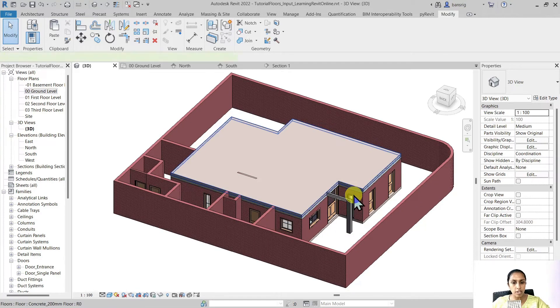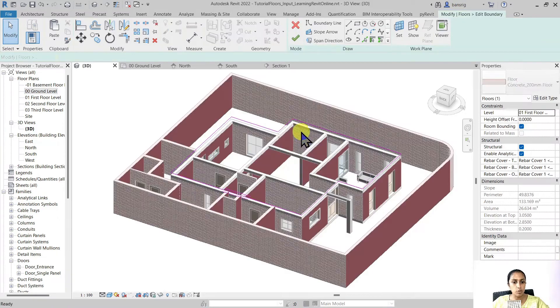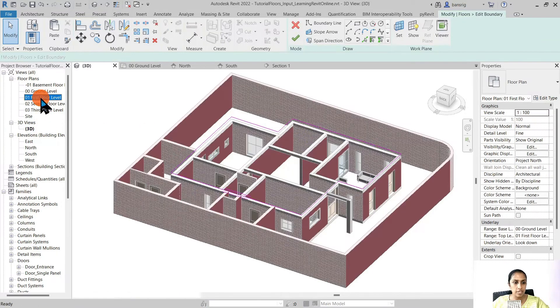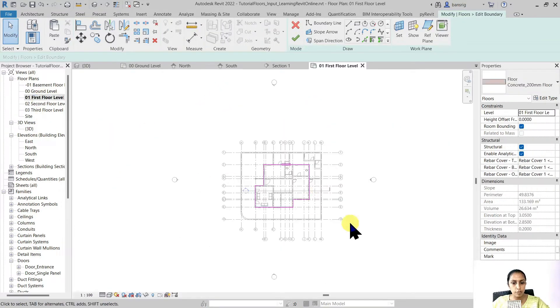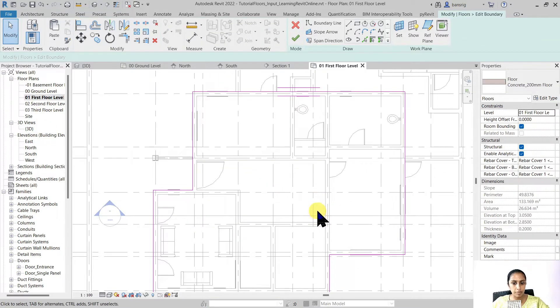If you'd like to make any changes to the copied floor, you can select it, go to Edit Boundary, navigate to the related floor plan, and make your changes there.